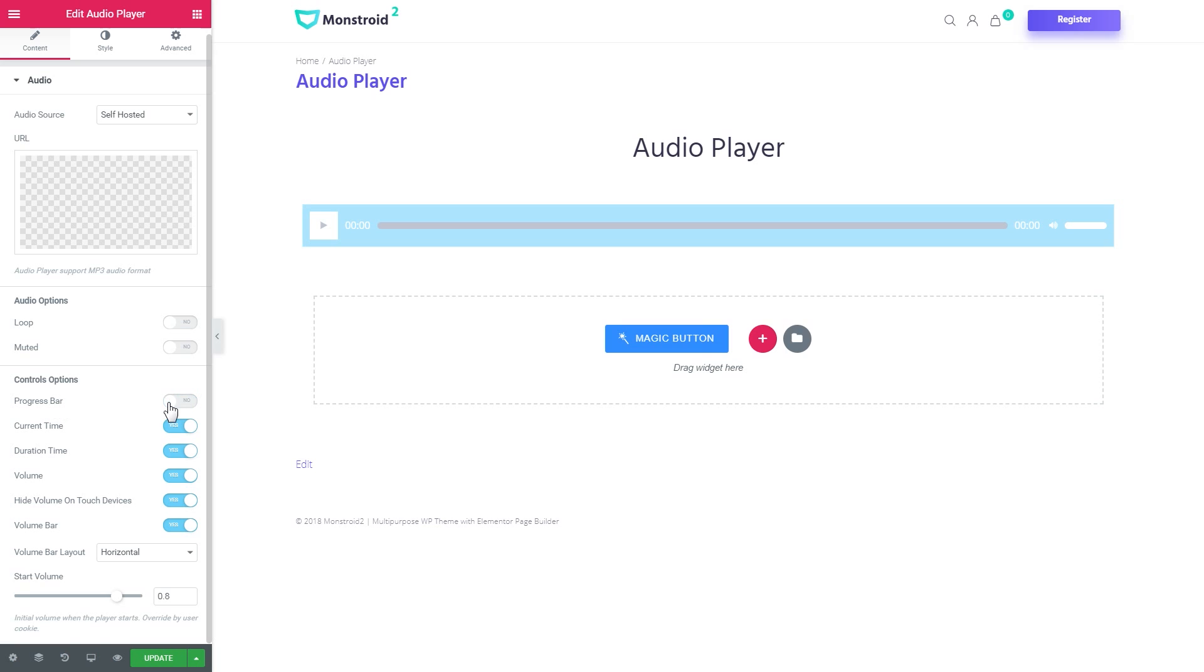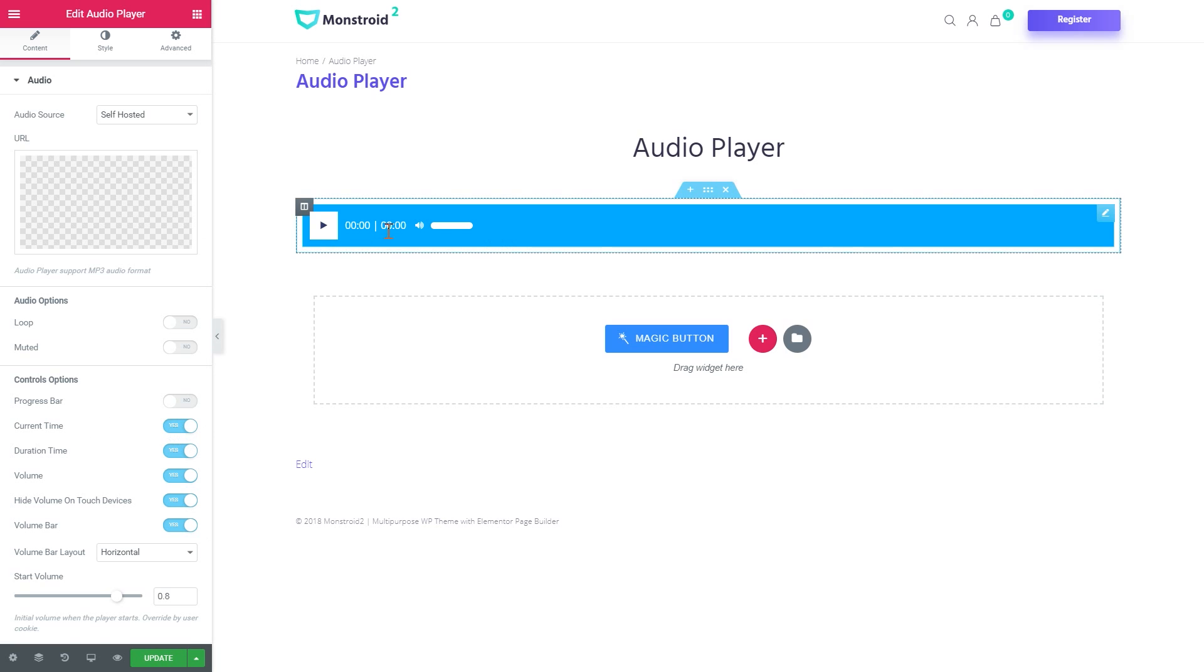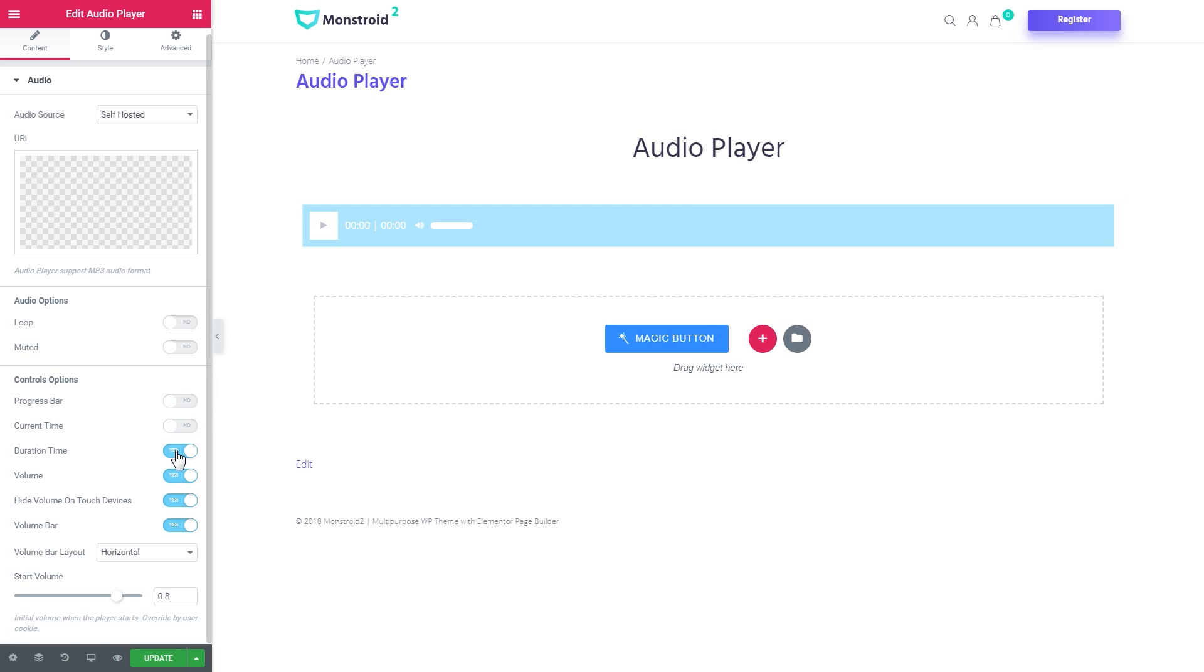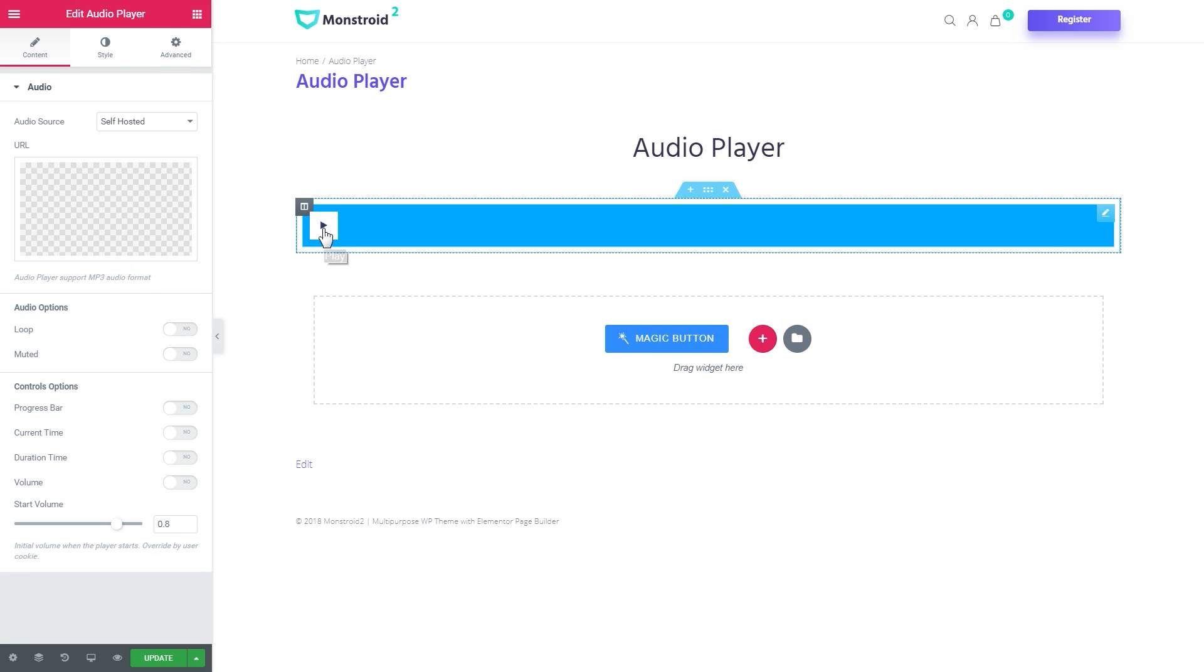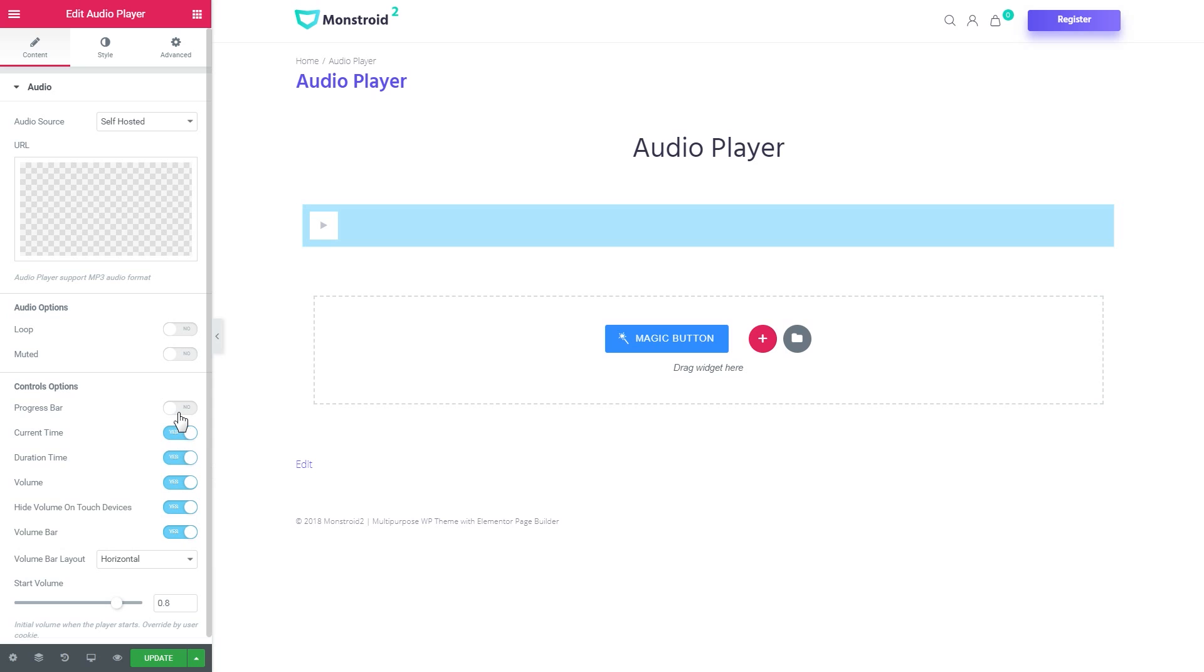Alright, let's have a look at all of those. The progress bar, once you disable it, you don't have the progress bar anymore. Then the current time, duration time, volume and you can keep on going until you have just the play button.